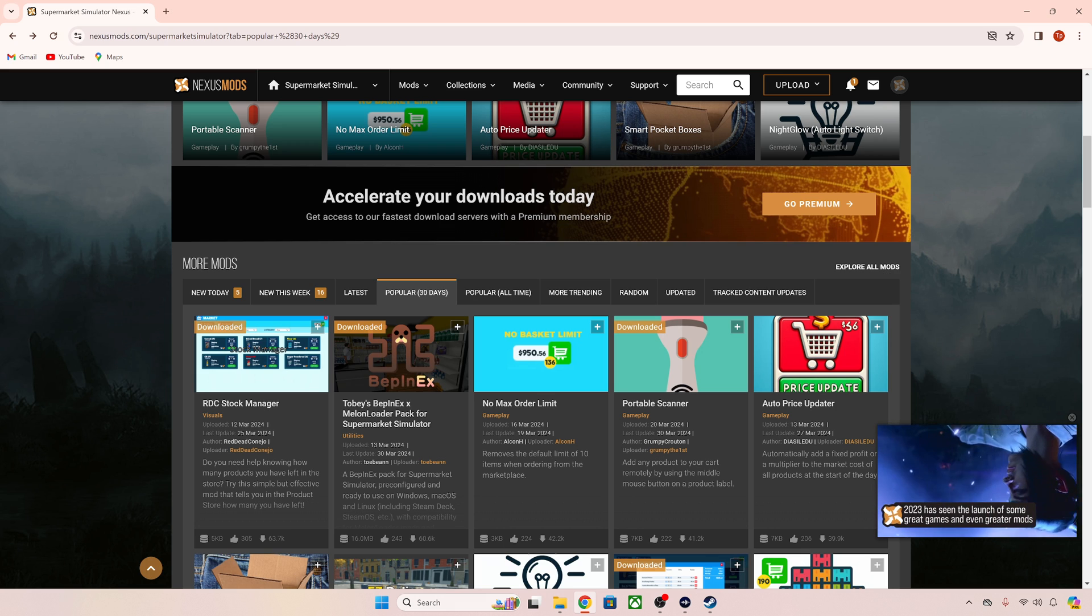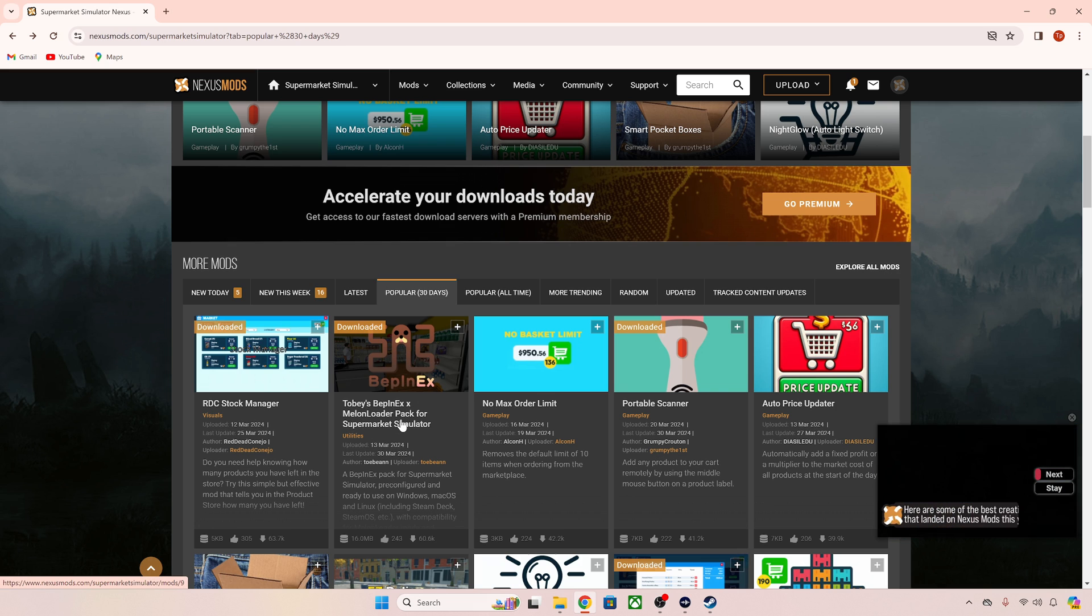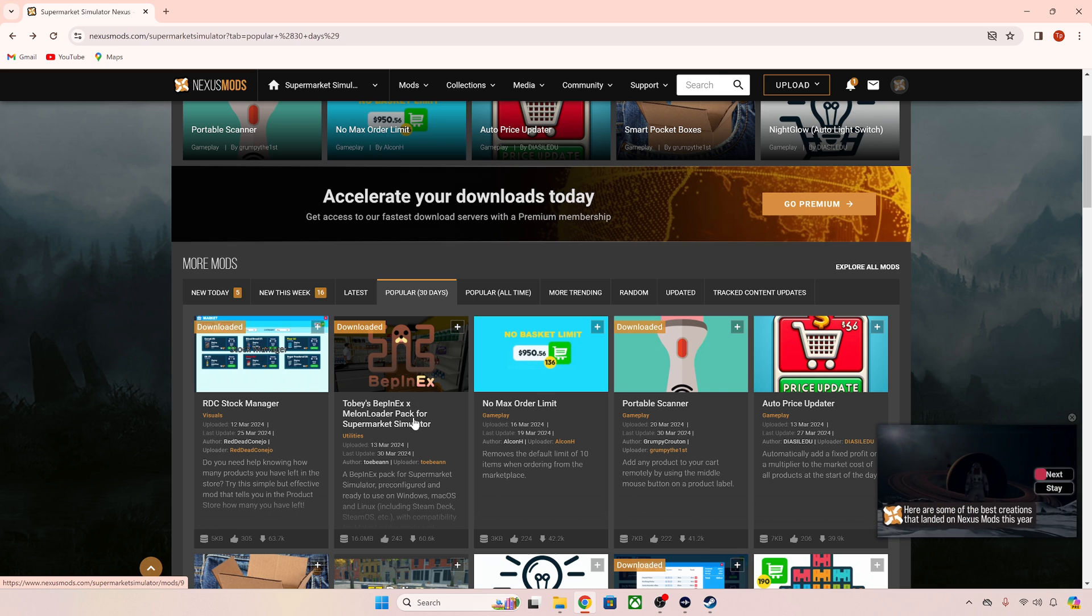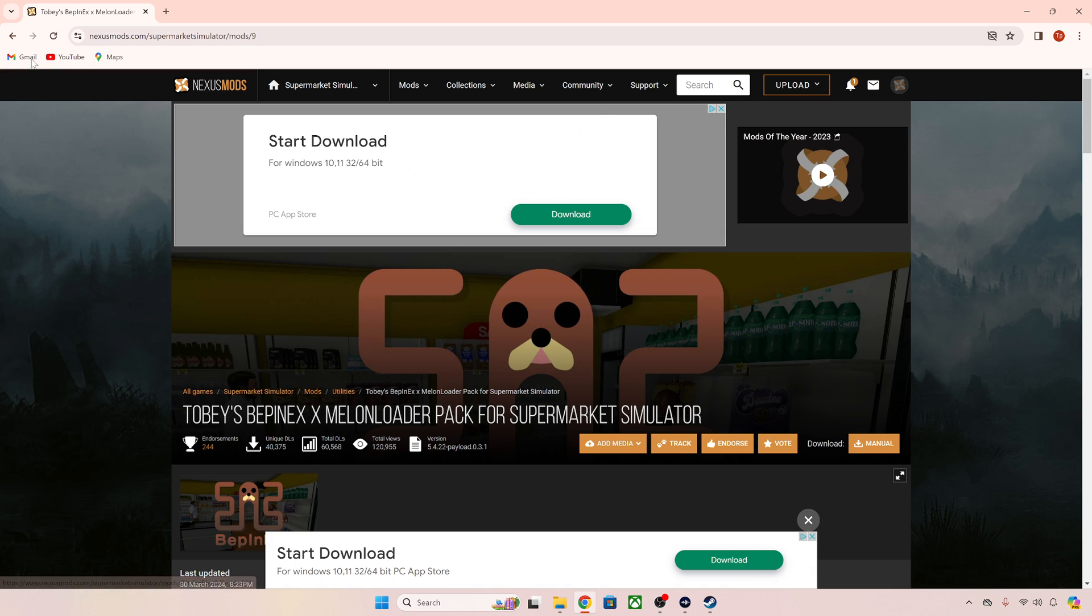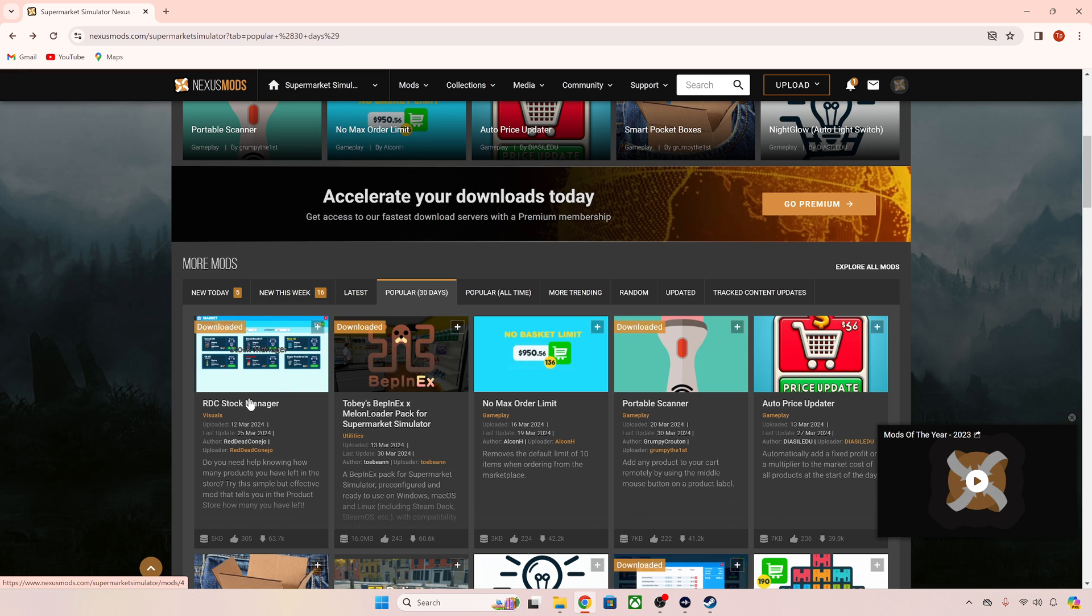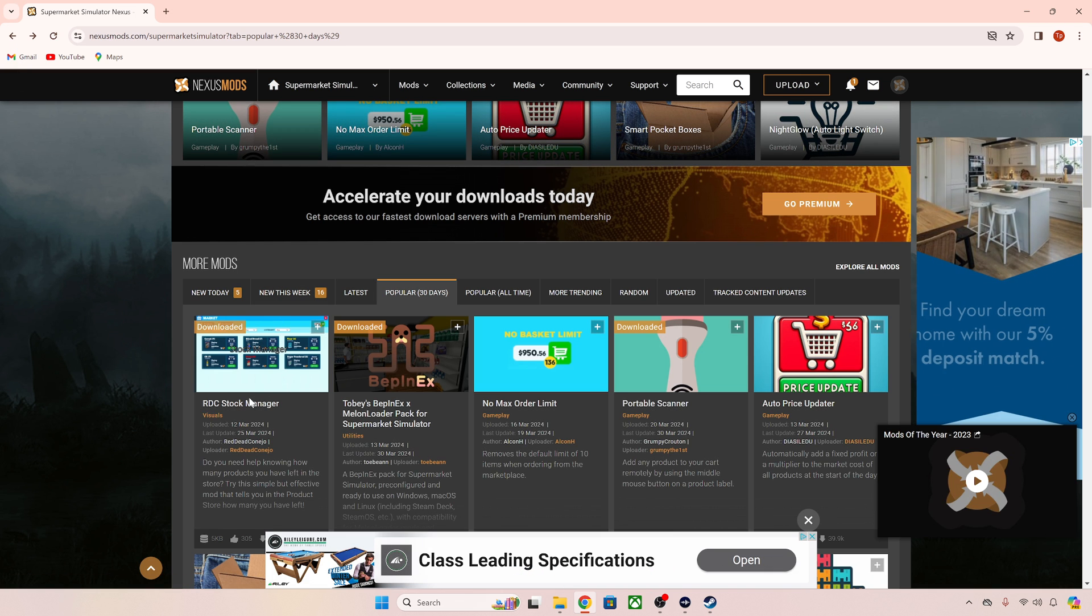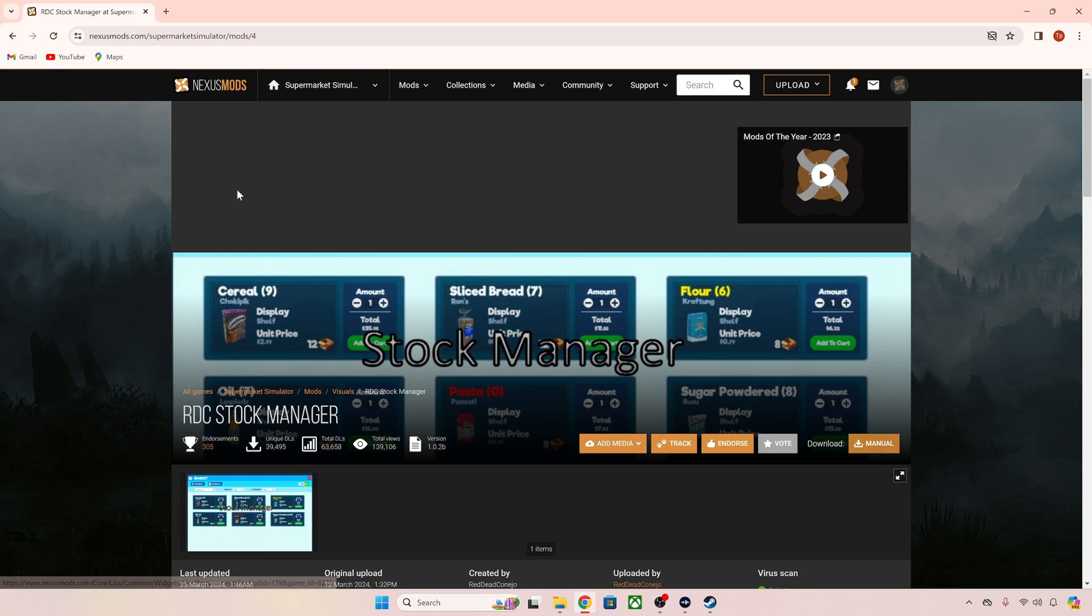The first thing you're going to want to do is download Toby's Bepinex and Melonloader pack for Supermarket Simulator. Very easy to do, simply click on it and then download. That is the same for all of the mods, so the RDC Stock Manager for example, also click on it and download.